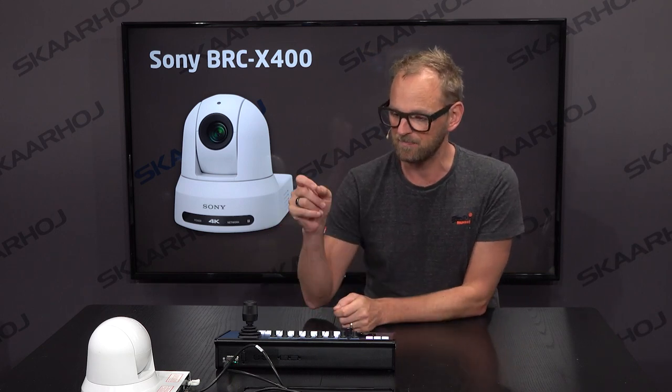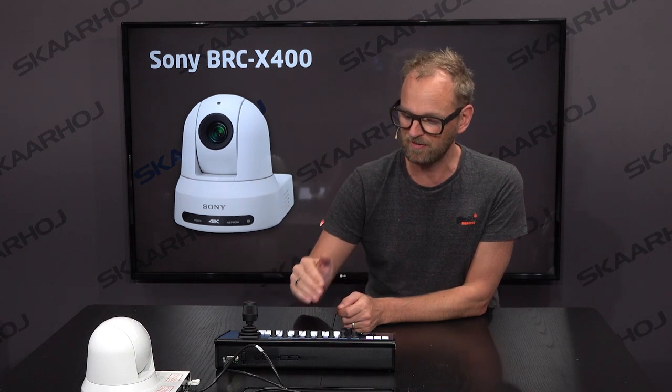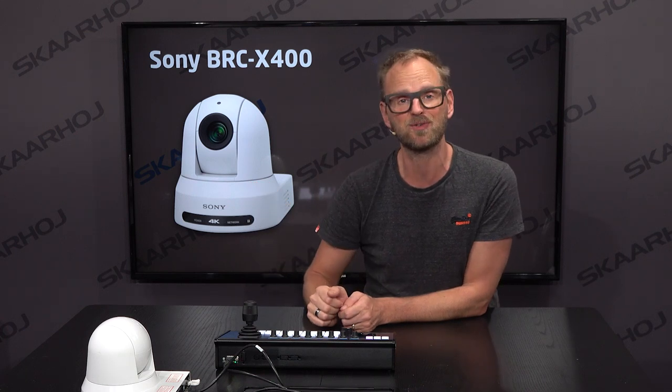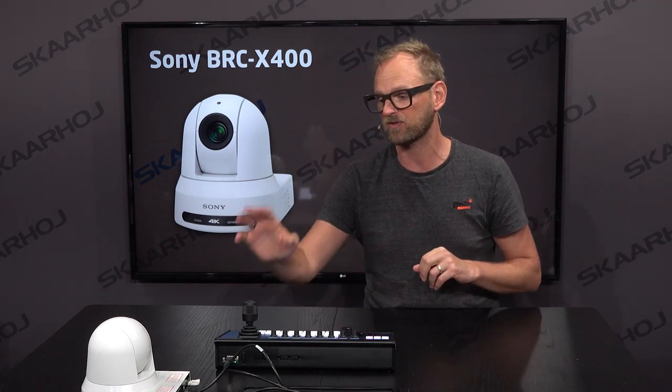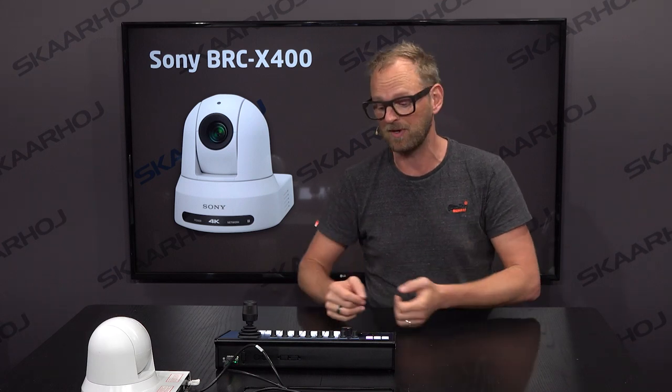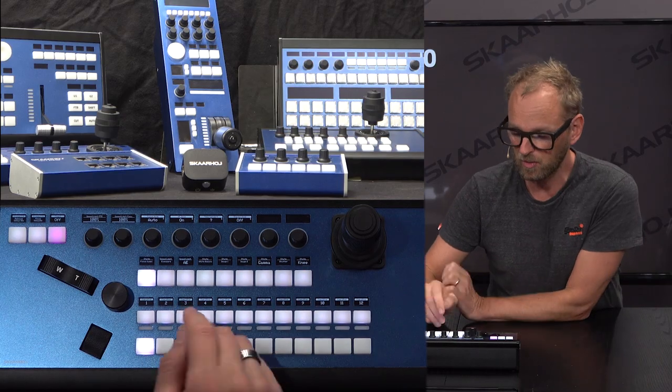We integrate all the features of these cameras specifically, so you'll find that the features Sony put into this camera will be available on our controller, just like a native experience. One of those features, which is kind of special for Sony cameras, is minimum and maximum shutter speed. Let me show you what I mean.